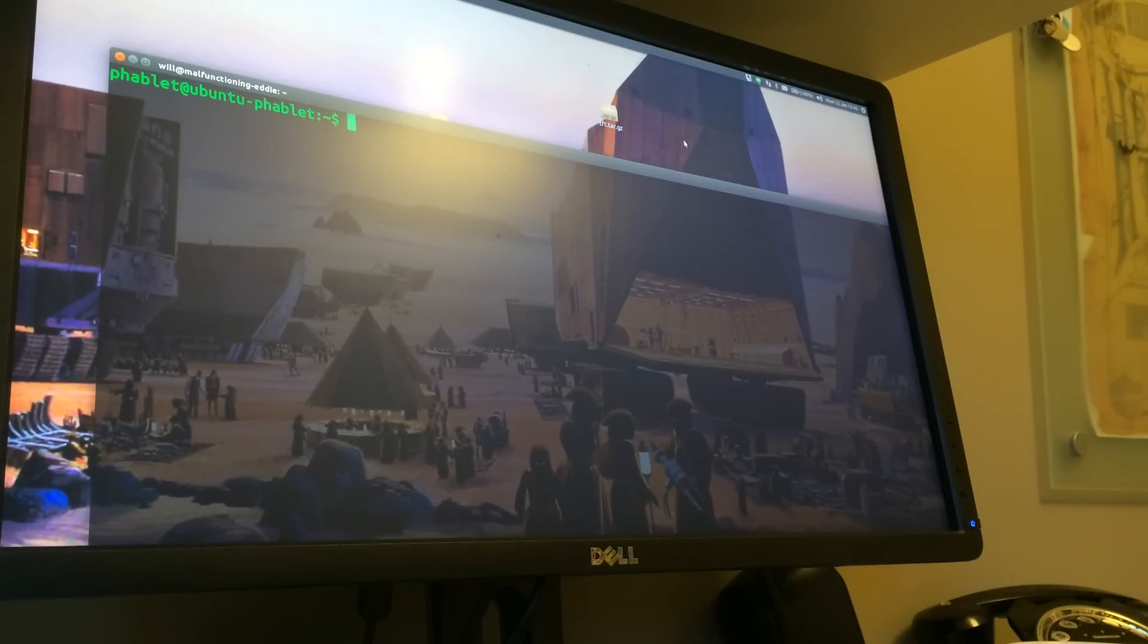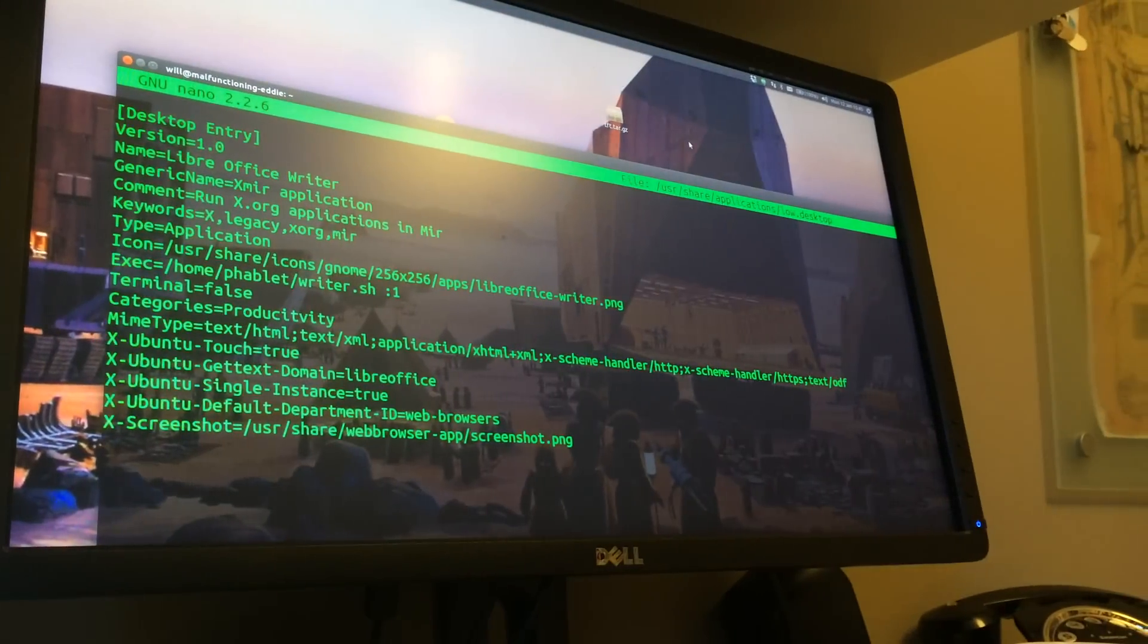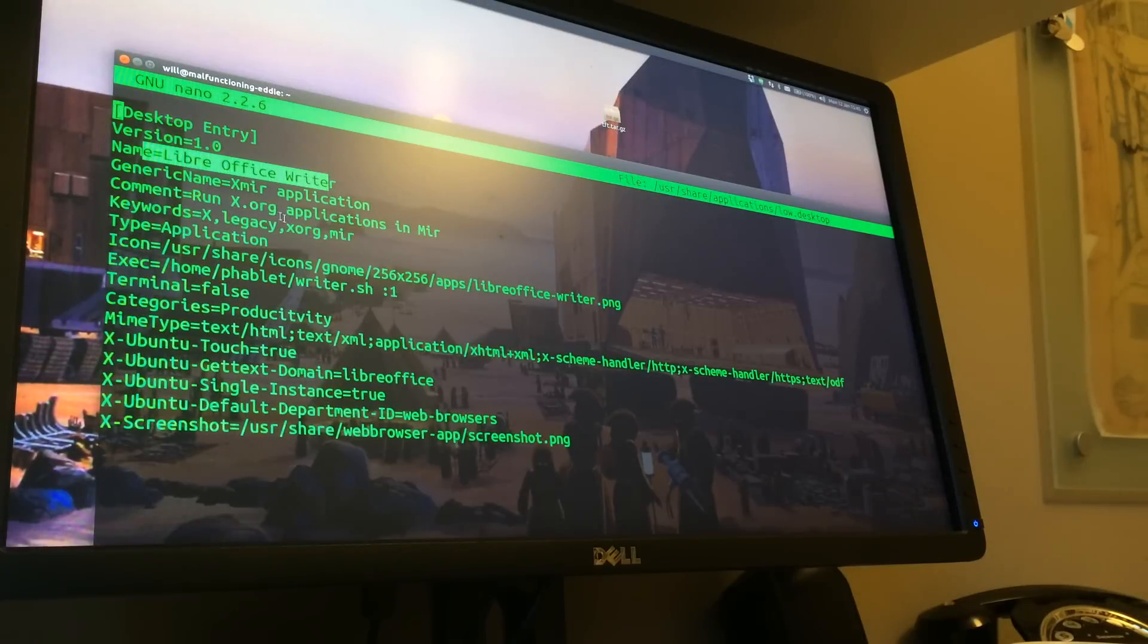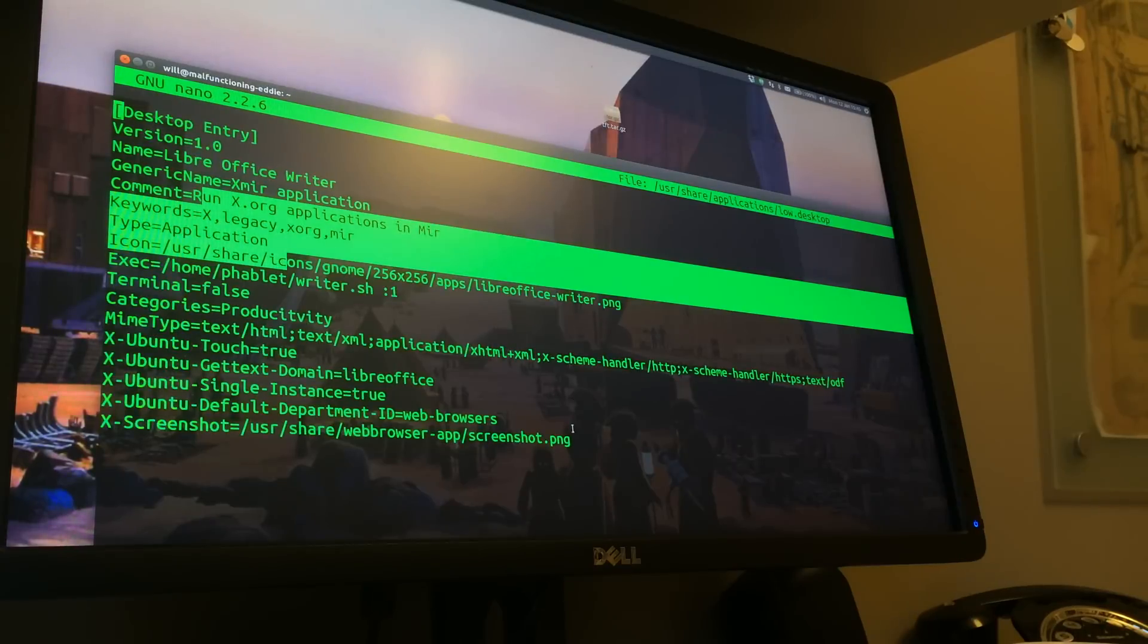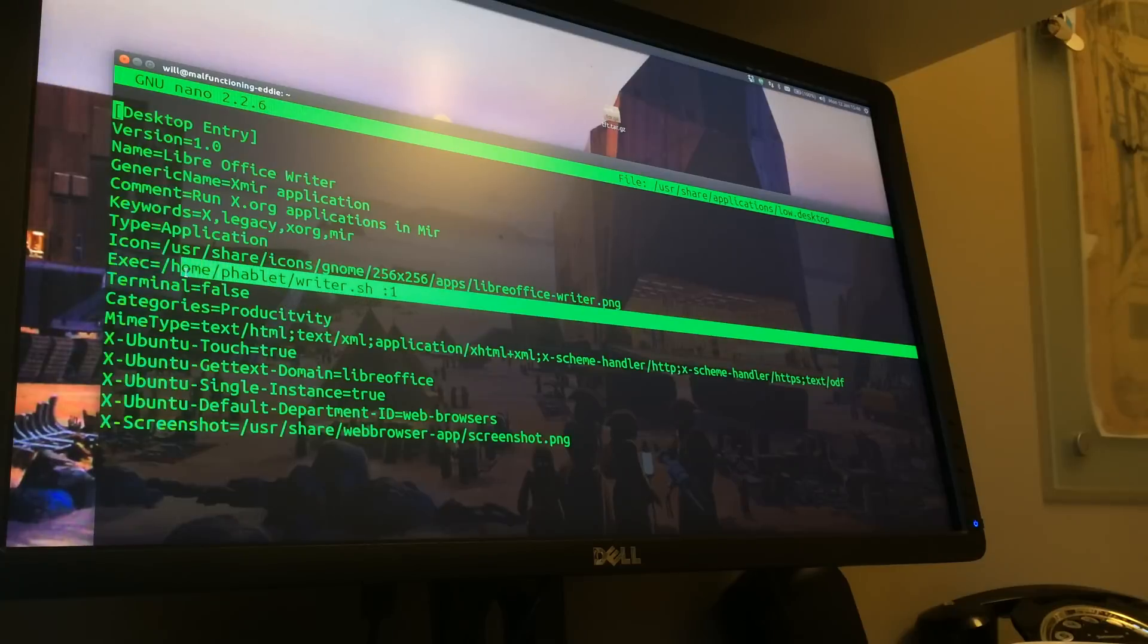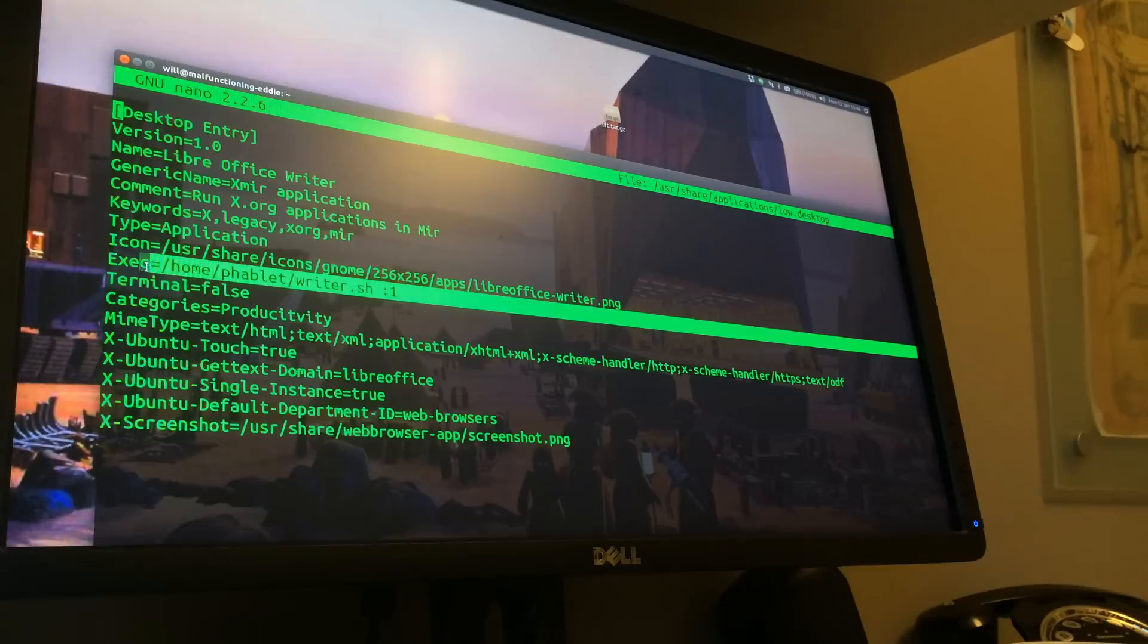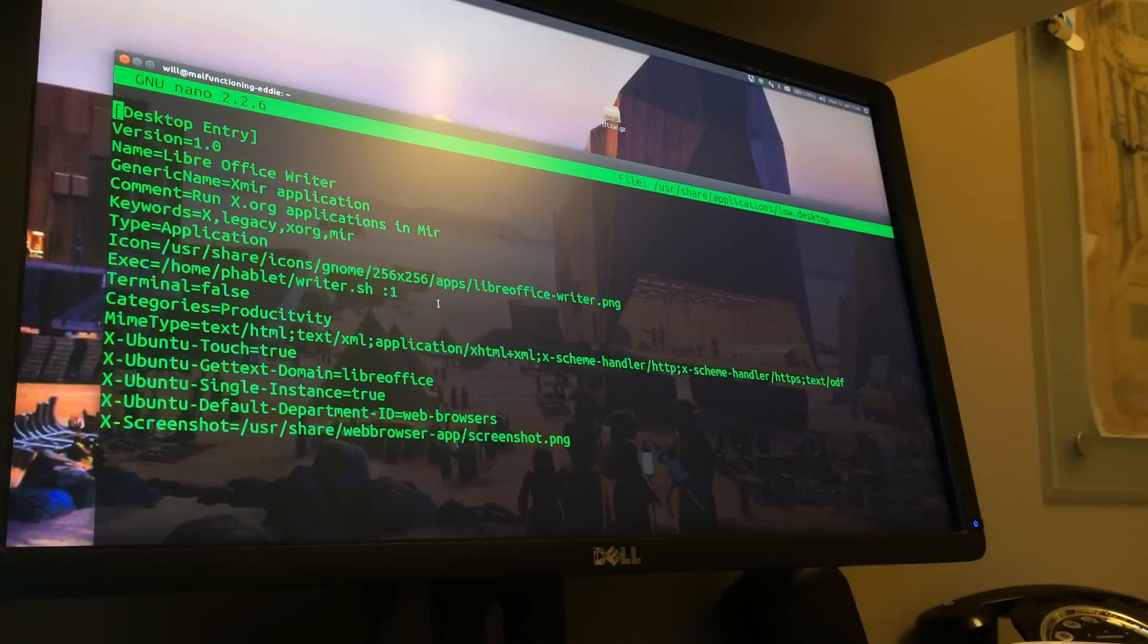So what we've got is a simple desktop file, hopefully you'll be able to see that, which just gives it a name and some comments. I just copied this from another .desktop file so there's probably some legacy stuff in there. But the important thing is that the icon is the LibreOffice writer icon and then it calls this script writer.sh in my home directory and parses in colon one for the display number.